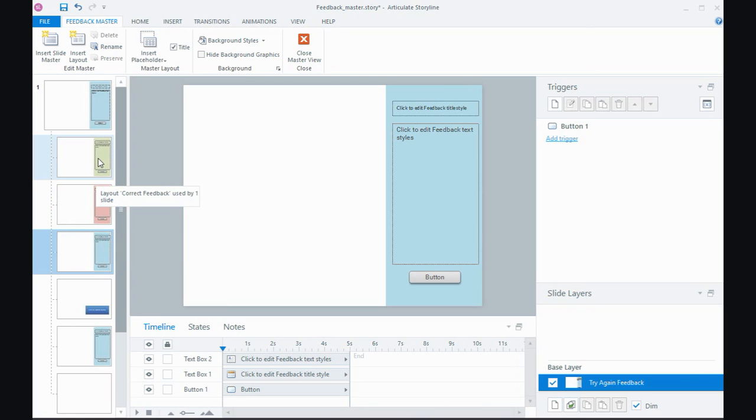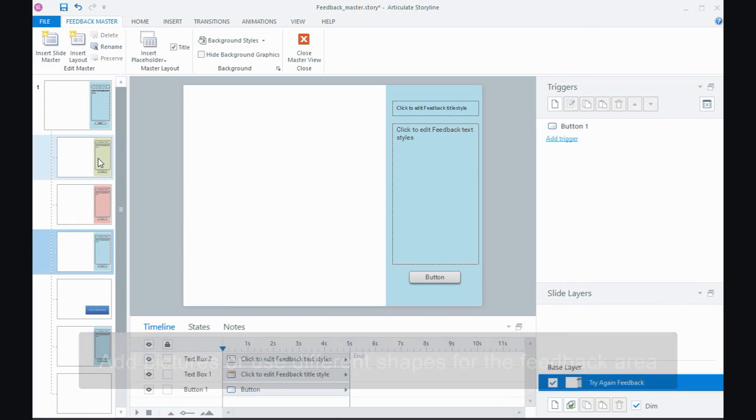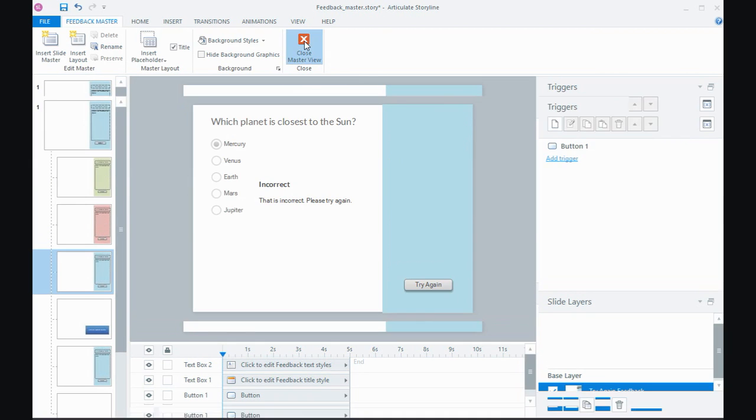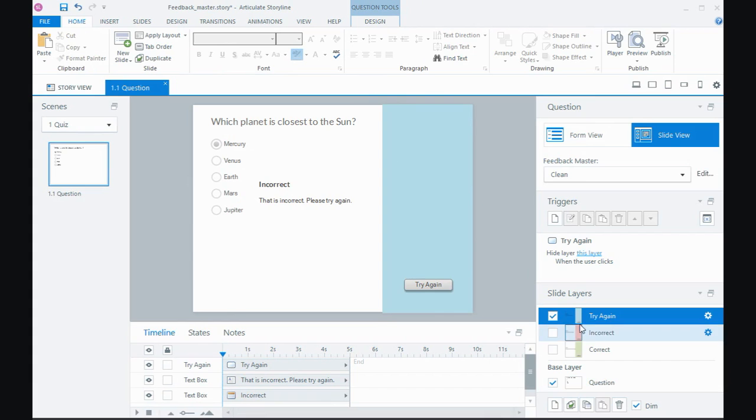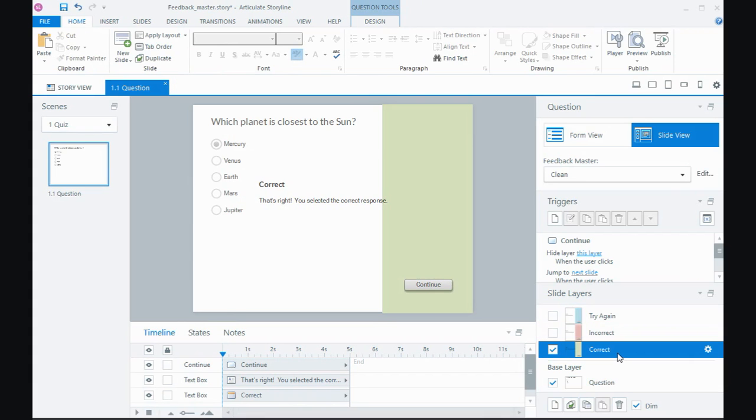And you can do anything. You could add pictures to these feedback masters, you could have a completely different style, use a circle as an area to put your feedback, whatever you like to do. But the beauty of doing them here is that once they're done they'll be applied once you go back to your question.